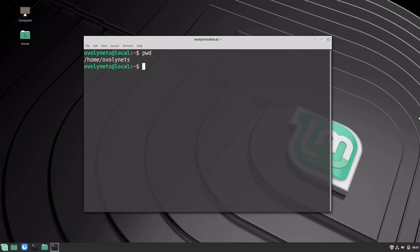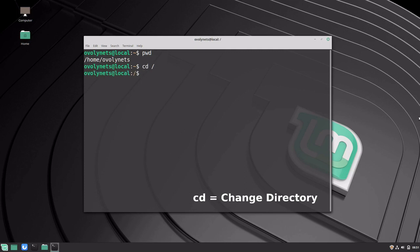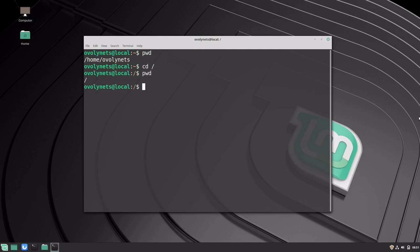We can change our directory to the root directory by executing cd slash. And we can see where we are with pwd. We can go back to our home directory by executing cd without arguments.